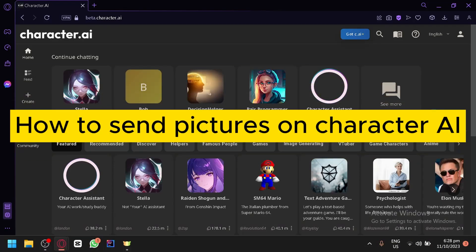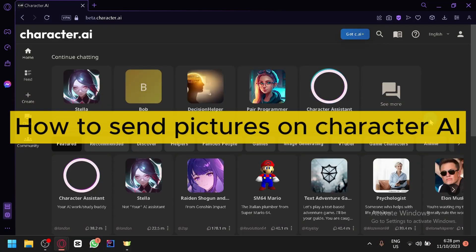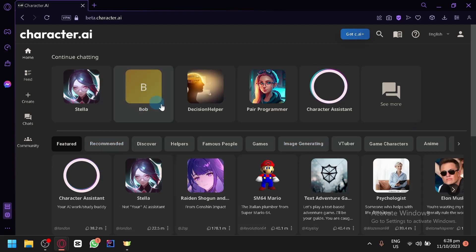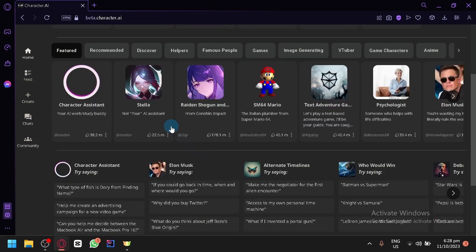How to send pictures on Character AI. Hello guys and welcome back to today's video. In today's video I'm going to be teaching you how you could send photos to a specific character in Character AI that you are talking to.